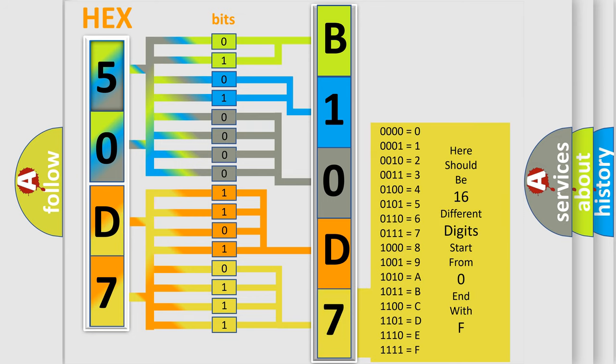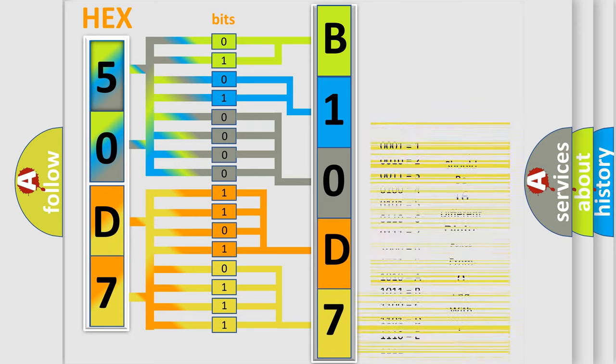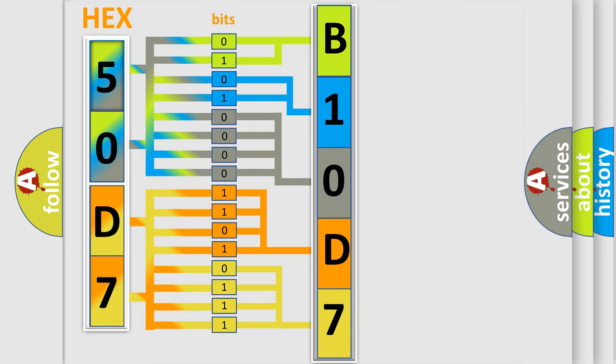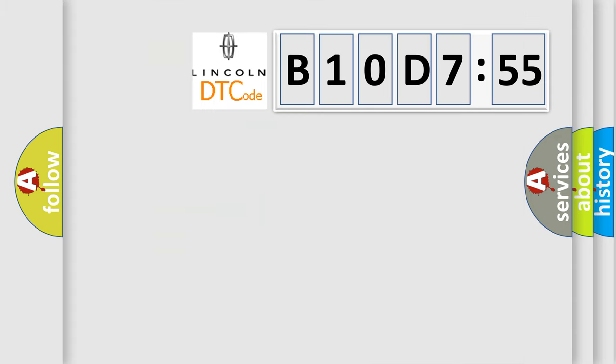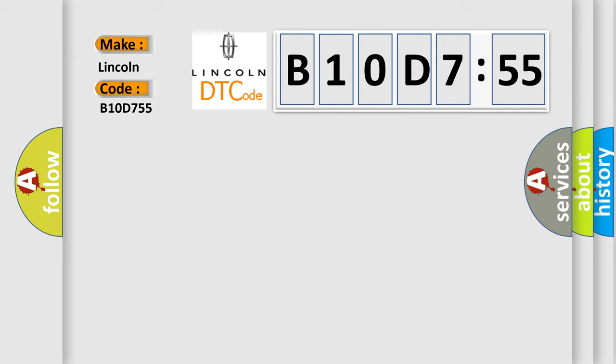We now know in what way the diagnostic tool translates the received information into a more comprehensible format. The number itself does not make sense to us if we cannot assign information about what it actually expresses. So, what does the diagnostic trouble code B10D755 interpret specifically for Lincoln car manufacturers?